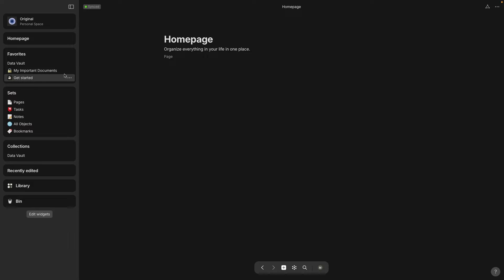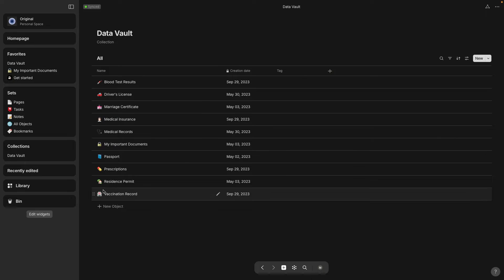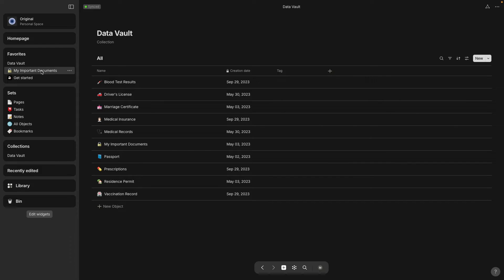Okay, looks like we've got a Data Vault in the Favorites and if I click on it, it is a collection of various things. You can also see I have a collection widget here, the Data Vault is down there.